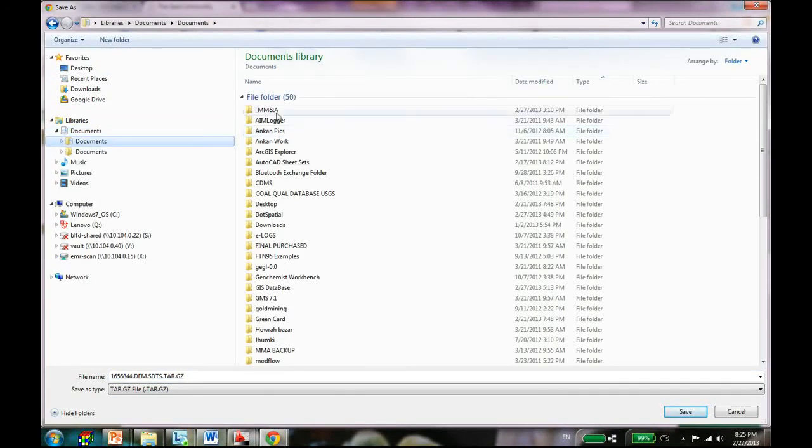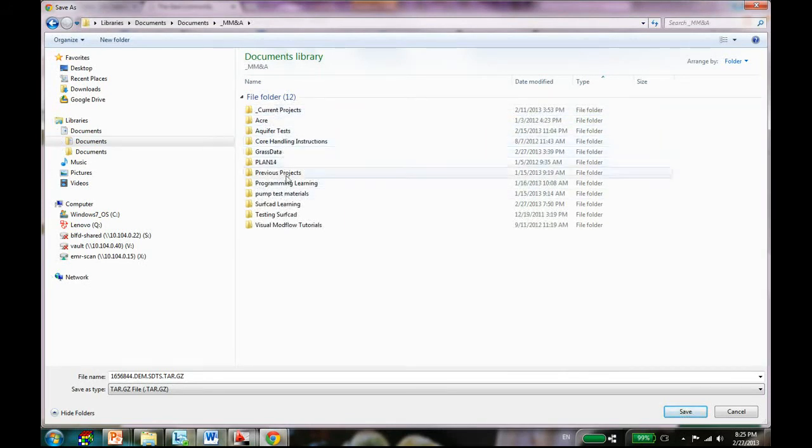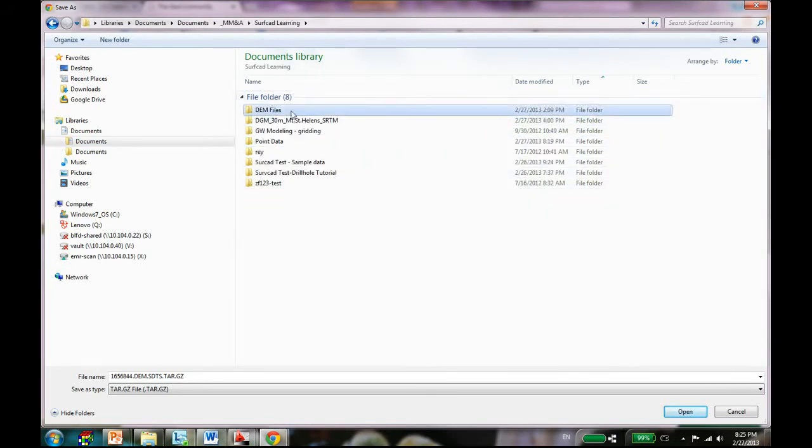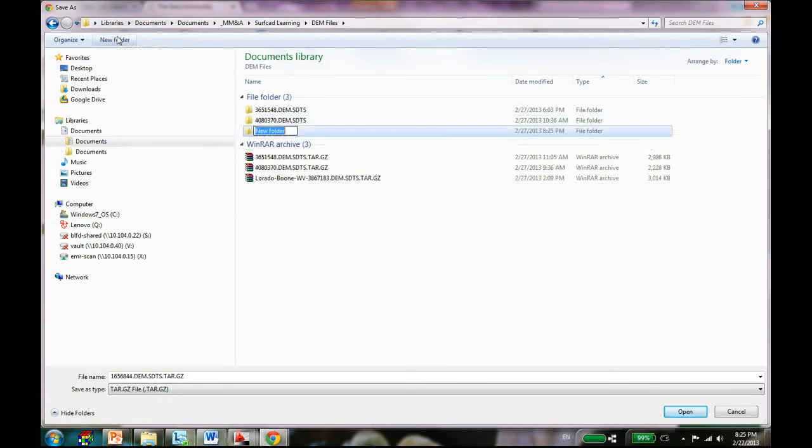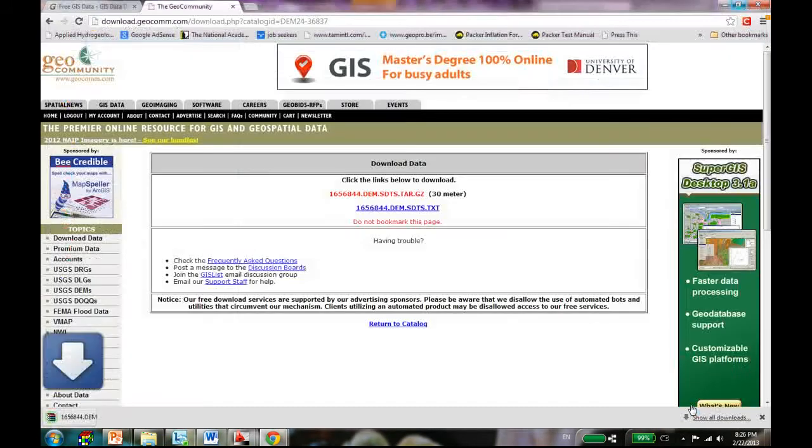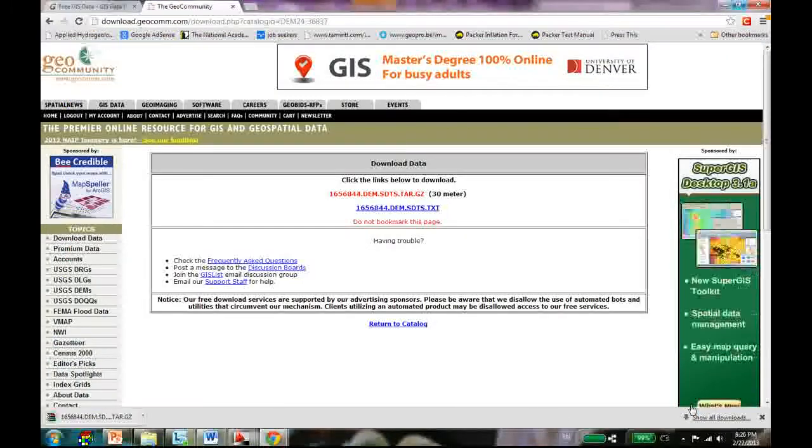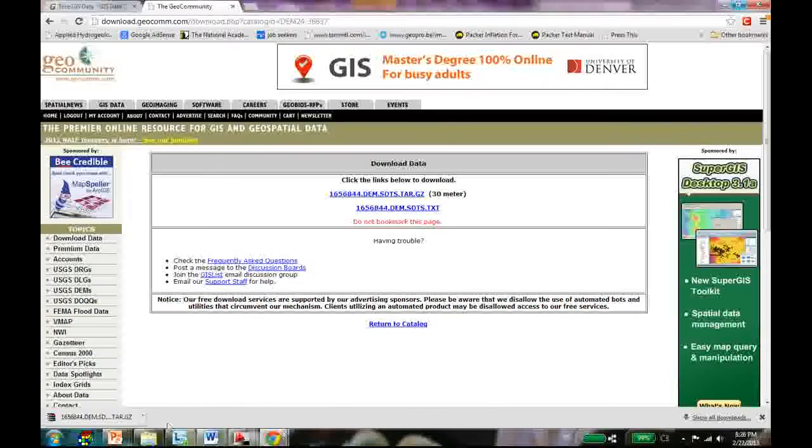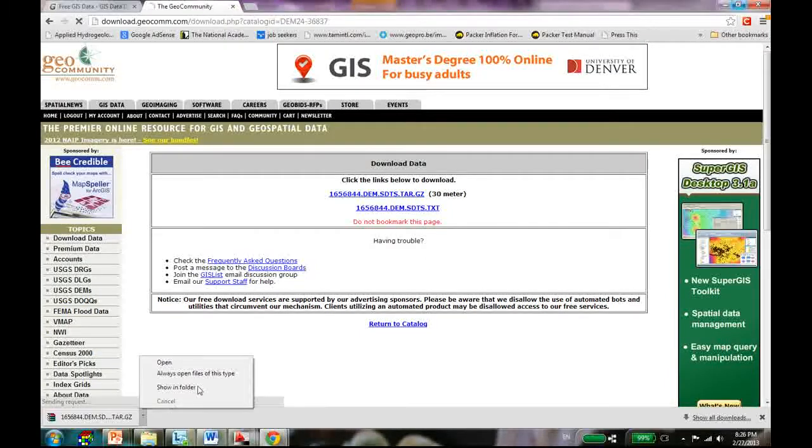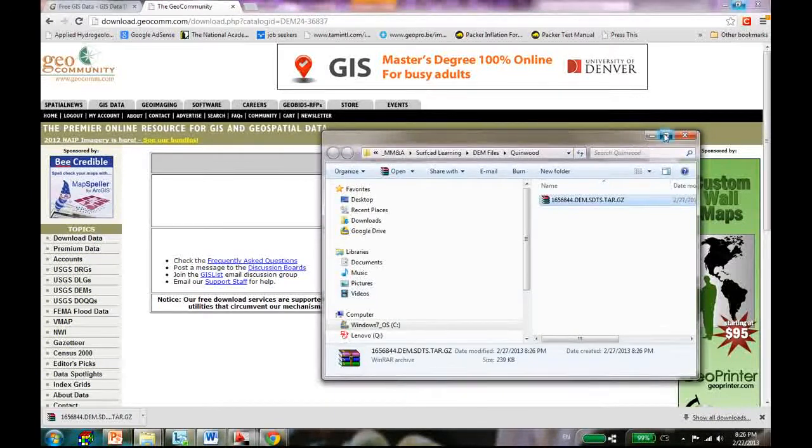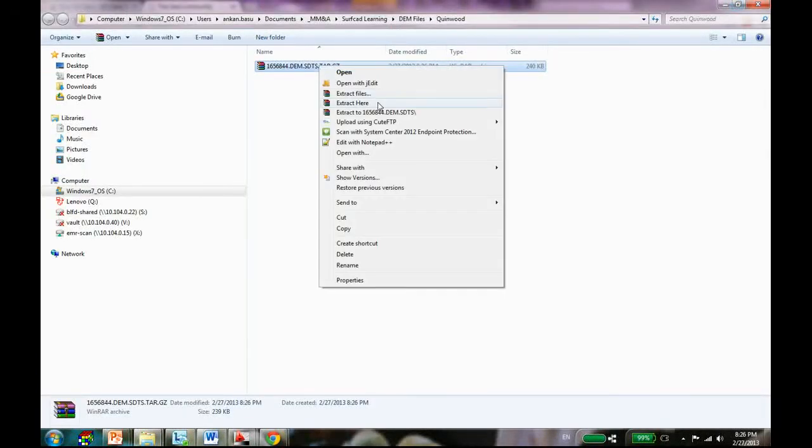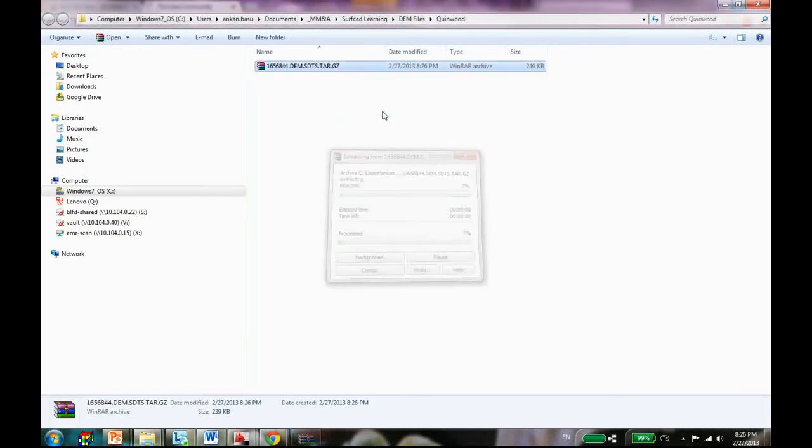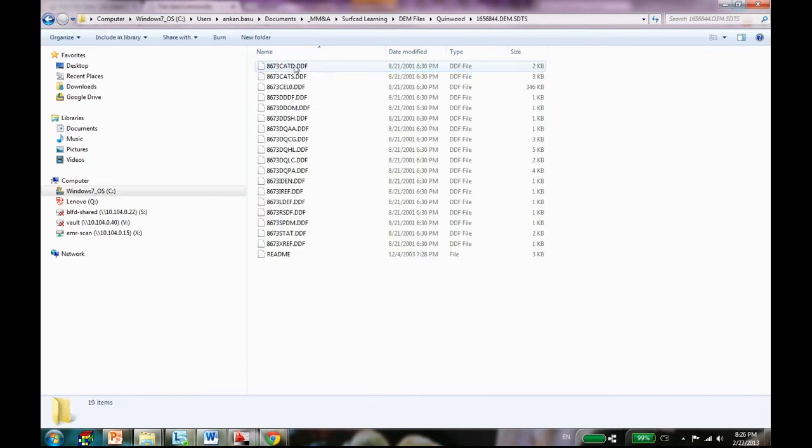Just click on that file and I'm going to download it to wherever. I have a folder called DEM file. Go back to my folder. Here's my DEM files and I'm just going to create a new folder called Queenwood and under Queenwood let's save this file.